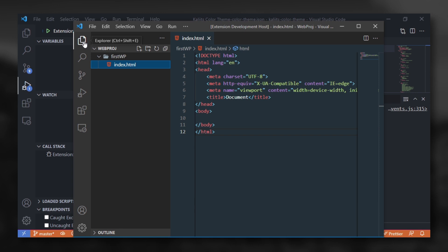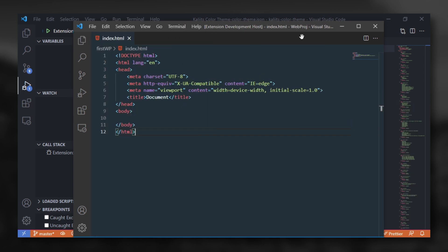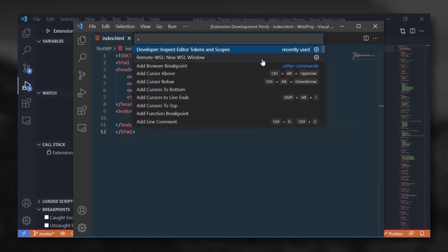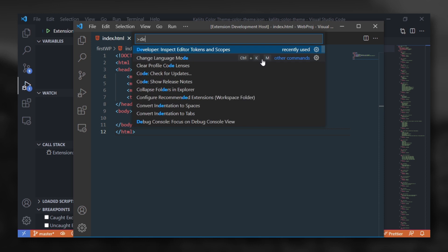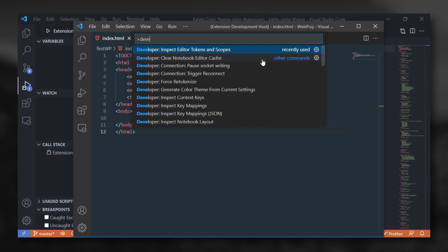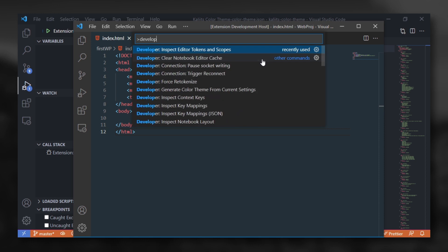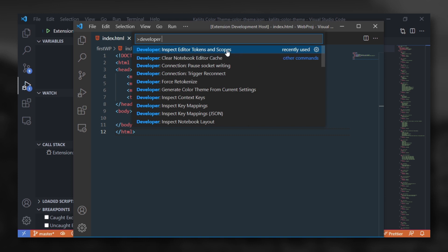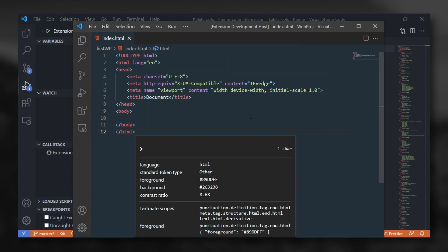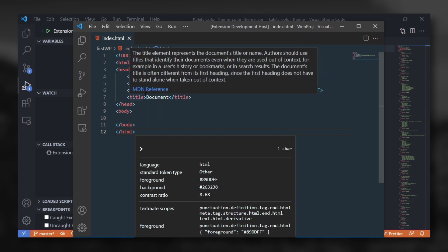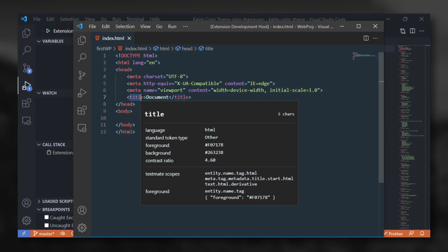To see which part exactly you want to change, press CTRL-SHIFT-P and search for Developer Inspect Editor Tokens and Scopes. This is giving you a bunch of information about what you are selecting.